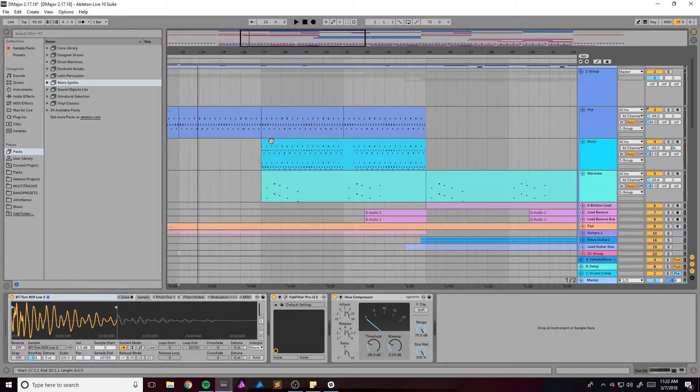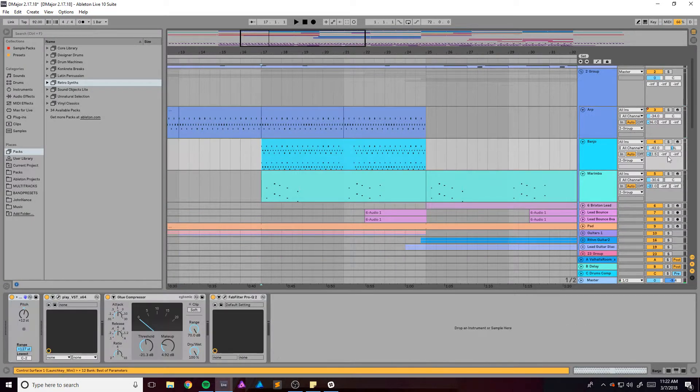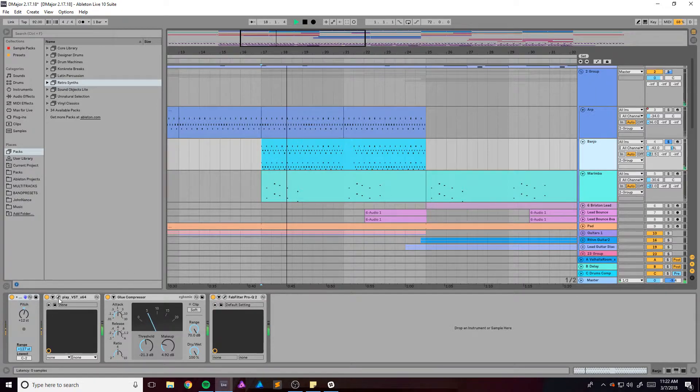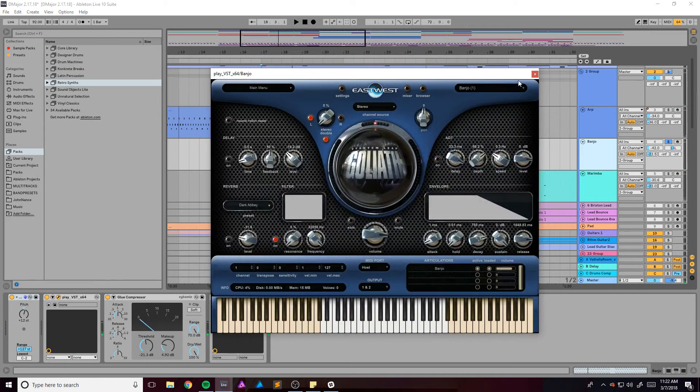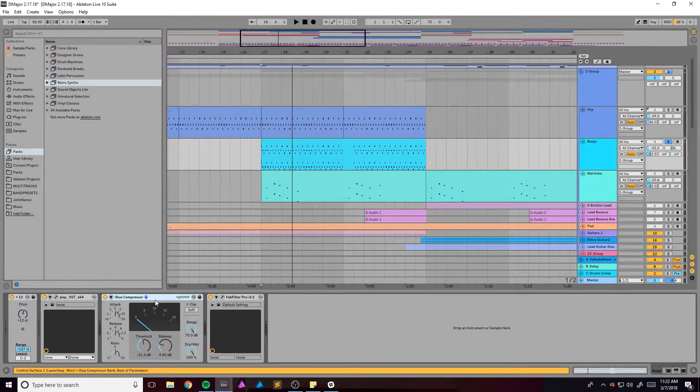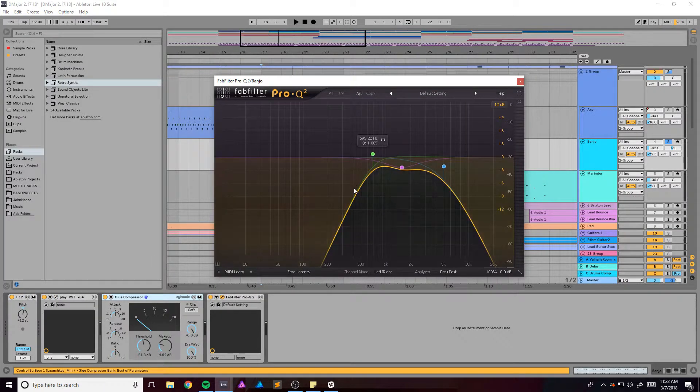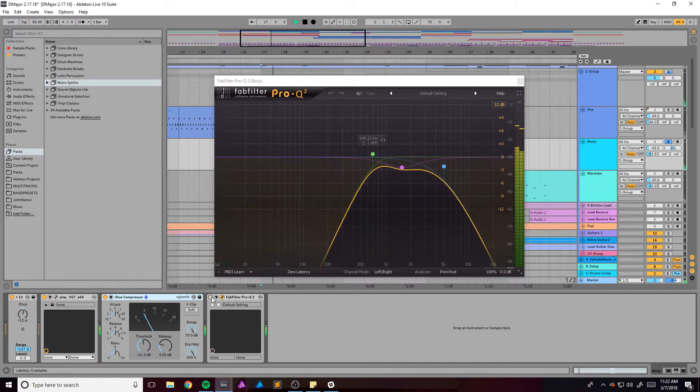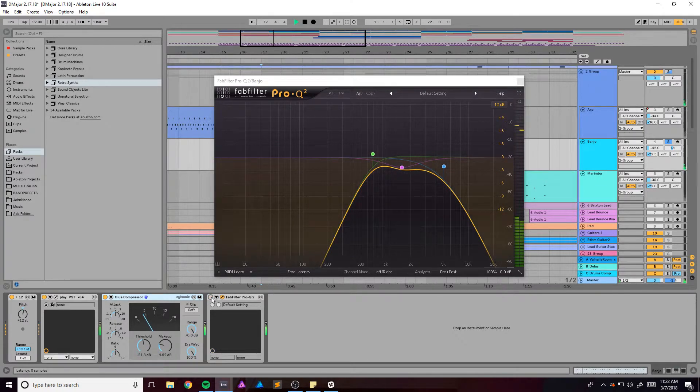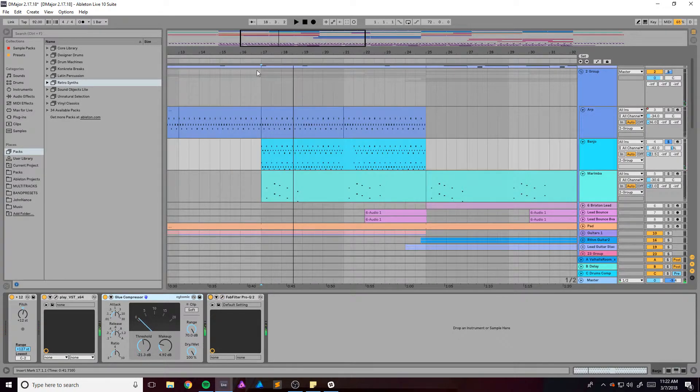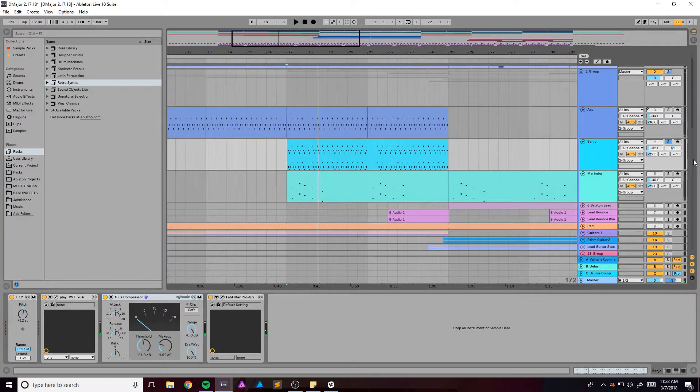Oh, I've got a banjo that comes in. It's just out of East-West Play. Glue compressor, EQ. I just wanted like the chime.